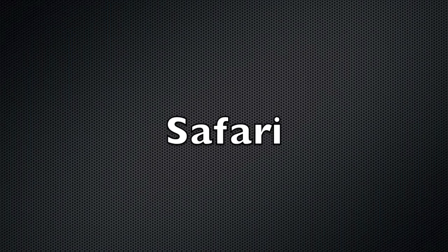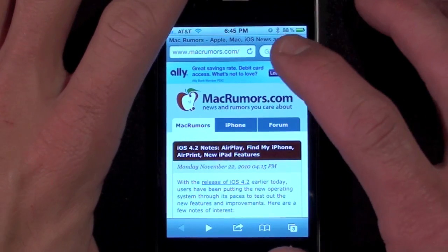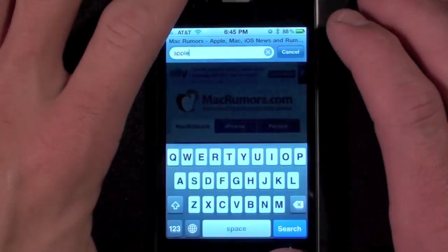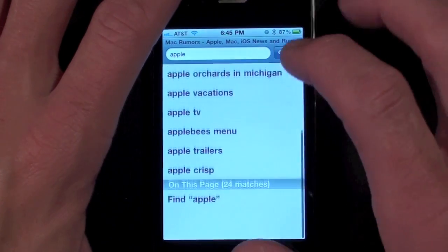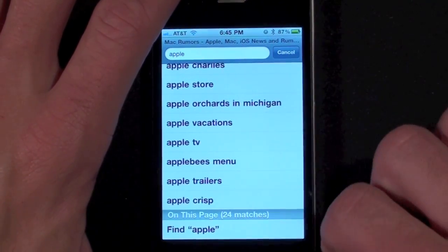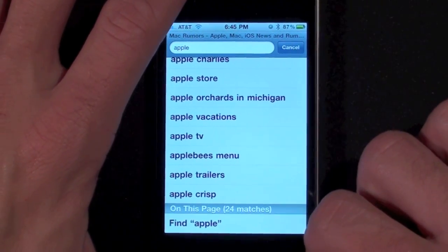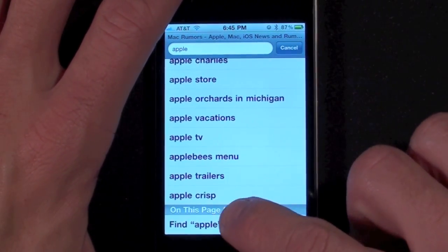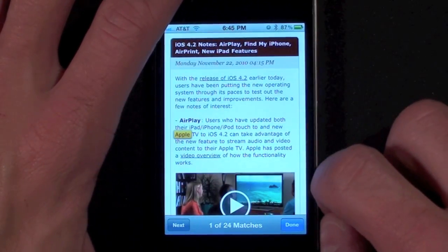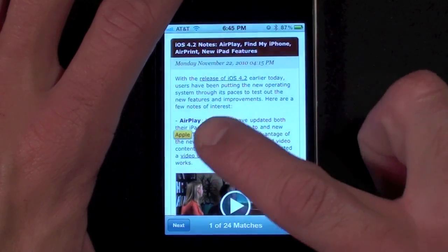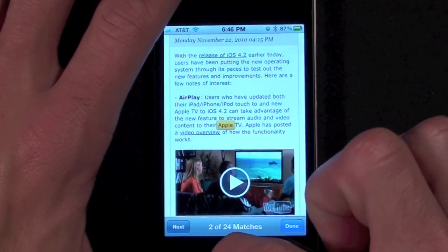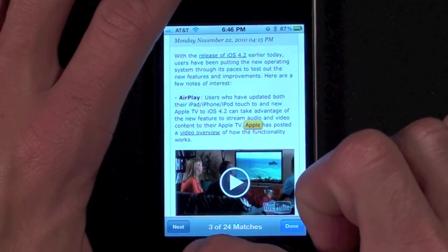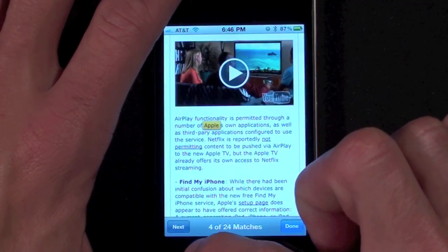Safari has gained a feature in the search box. When you enter a word in the search box you have the option to search your default engine or to search text on this page. In this case we're searching Apple on MacGroomers and we can see we have 24 matches. In order to see all of them just click next and you'll see each one highlighted.